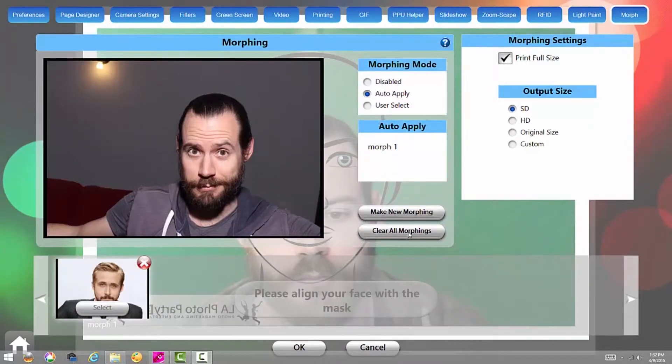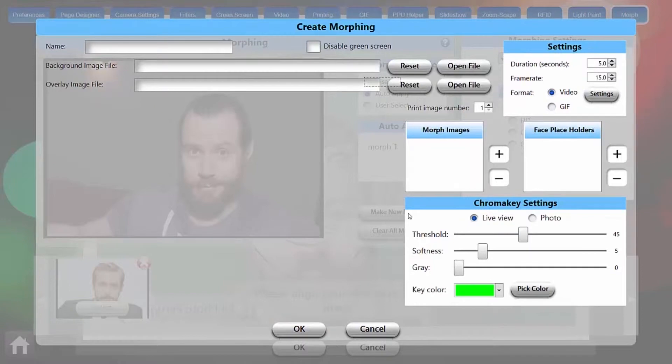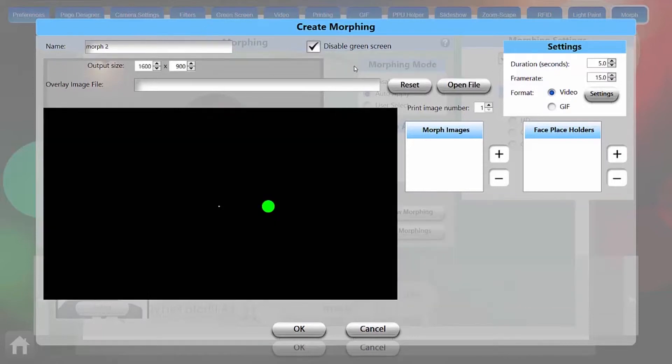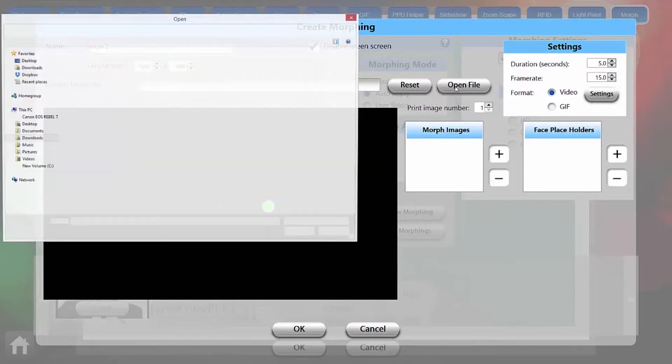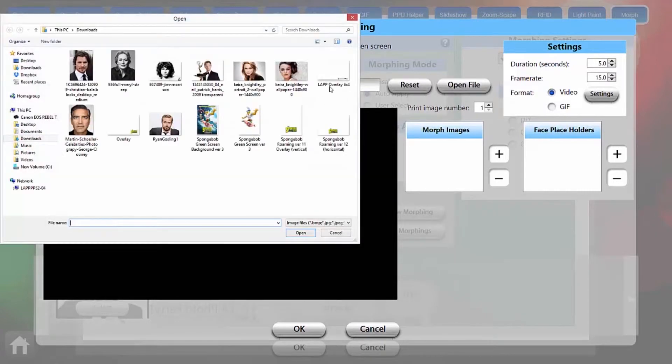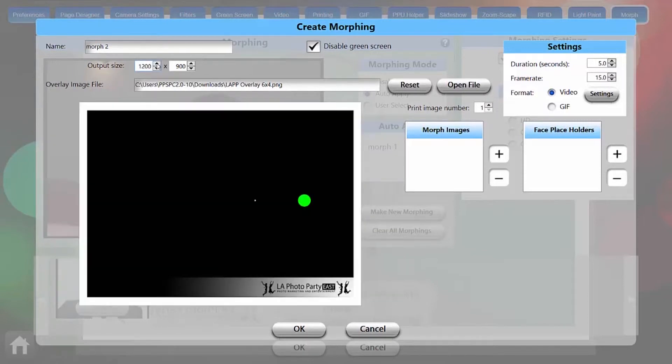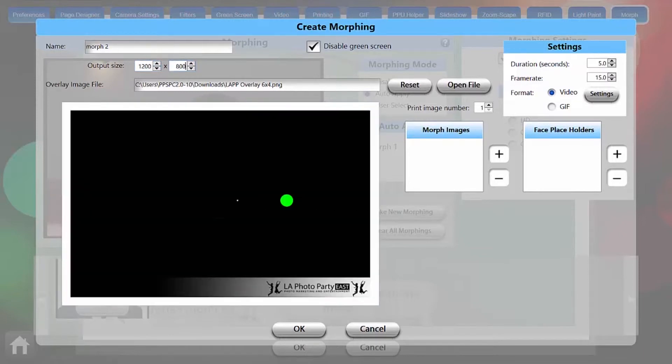Now we're going to look at our second option for morph, which is morphing a guest into another guest. So I'm going to do make new morph, name this one morph number two, and again we're going to disable green screen for this one. I'm going to load the same overlay file I was using before, and remember to change your output size to whatever size your overlay file is. So we're going to use 1200 by 800, which is a 4 by 6 aspect ratio.